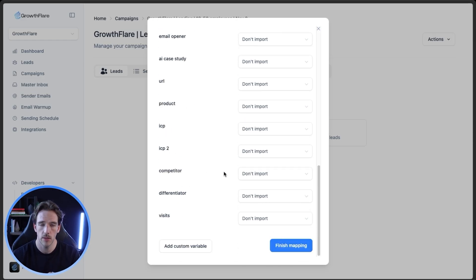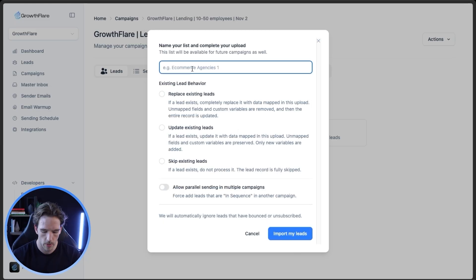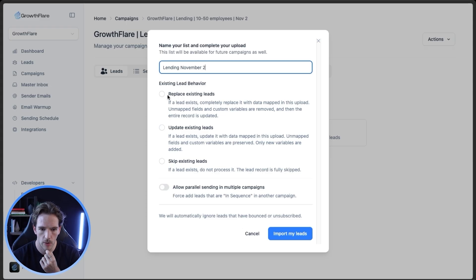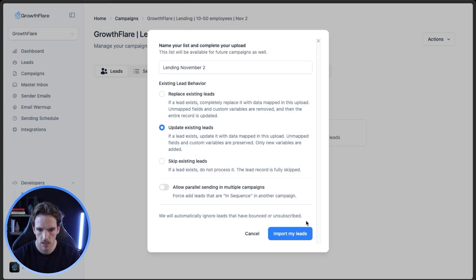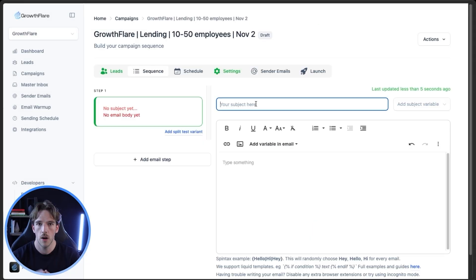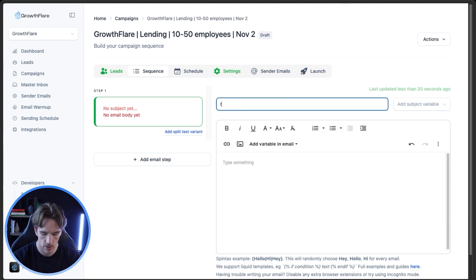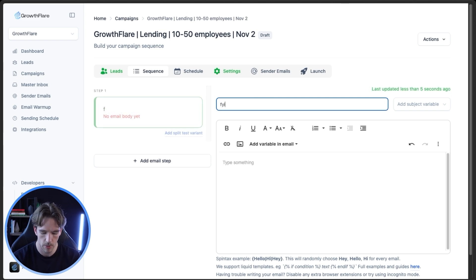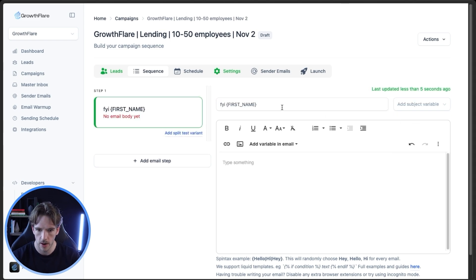Finish mapping, name your list, and then choose how it's going to handle existing leads. Generally, update existing leads and don't use parallel sending — so leads can only exist in one campaign at a time. Then paste in your email copy including your subject line and the actual email itself. For a subject line, something simple and tried-and-true like 'FYI, first name.' Then for the email body you'll obviously have this pre-written.